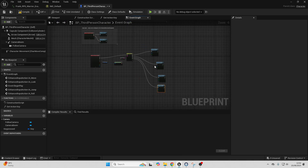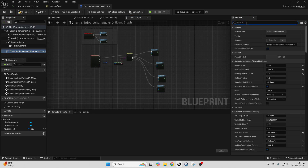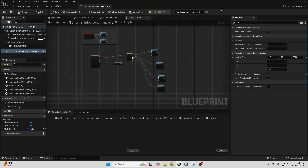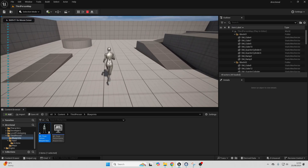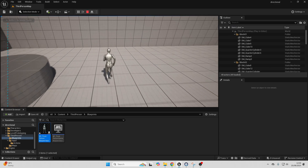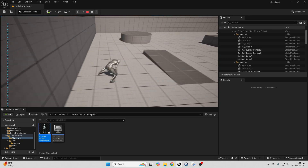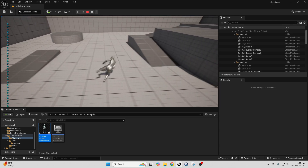One more thing: this directional rolling system is for when your character is locked onto an actor. Select your character movement, go to Details, and look for Rotation. When our character is in Orient Rotation to Movement, it won't work with this system, so check Use Controller Desired Rotation and uncheck Orient Rotation to Movement. I have a whole video about setting up directional rolling with Orient Rotation — I'll put it on screen. Now compile, close, and play the game. Moving forwards and pressing Left Shift rolls forwards. Moving backwards rolls backwards. Pressing A and Left Shift rolls left. Pressing D and Left Shift rolls right.